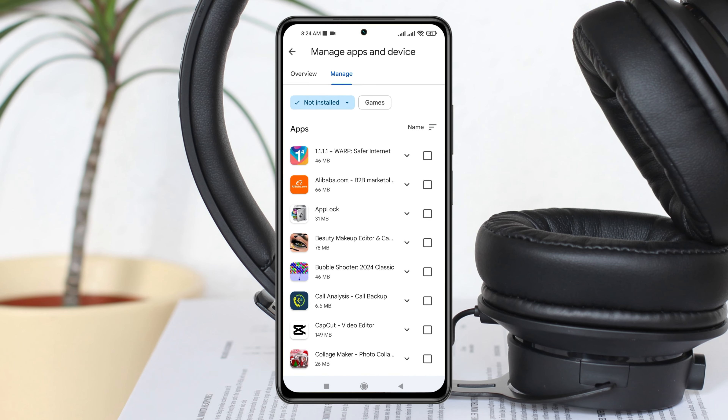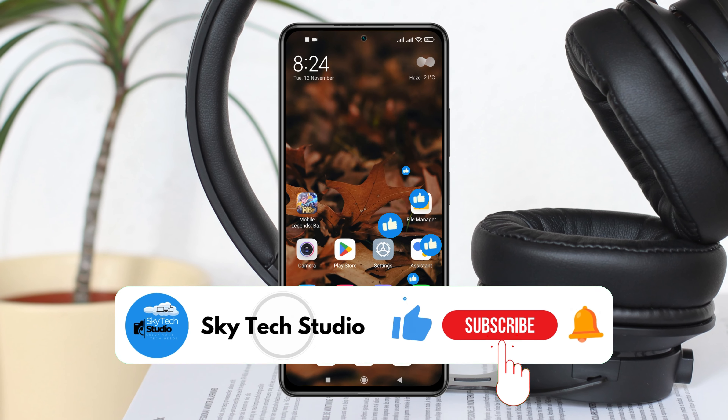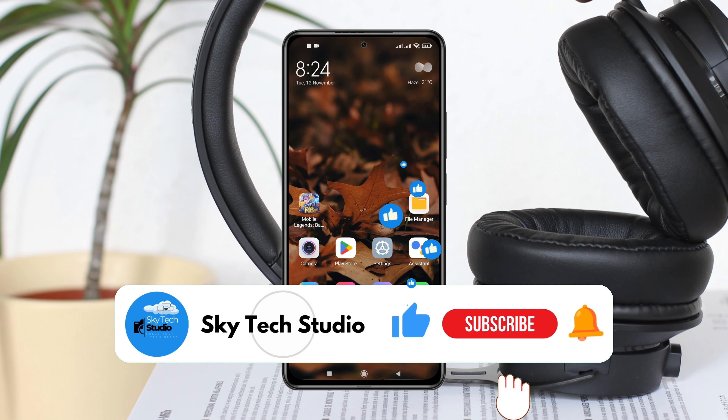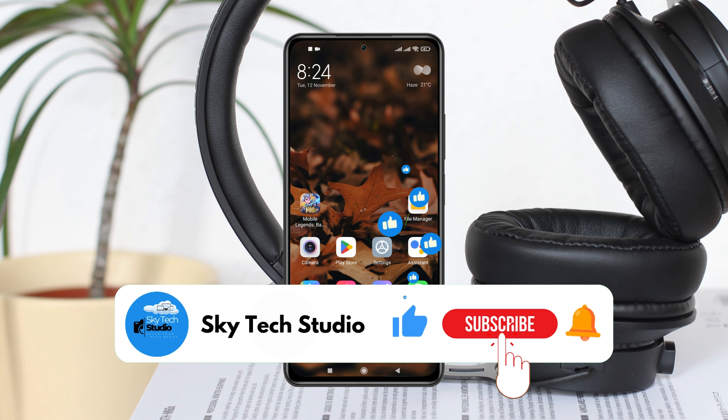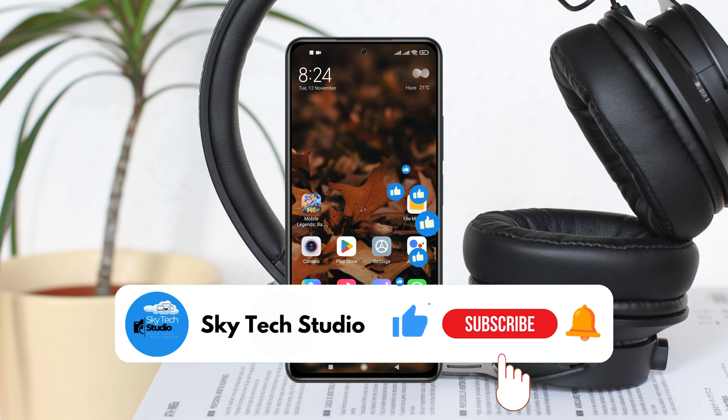Hope you find this very helpful. If you do, please drop a like and subscribe to the channel. See you guys around, and thank you very much for watching.